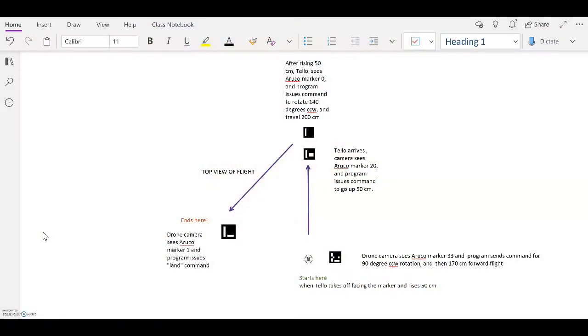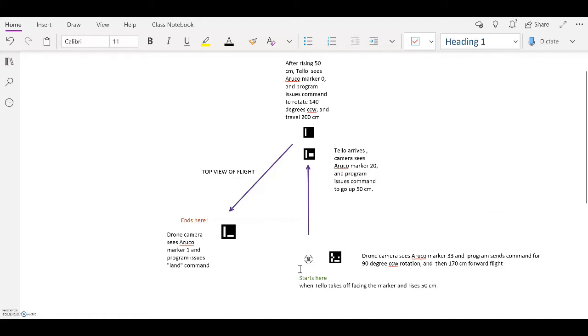So here we have a top view of the flight of the Tello drone. And so it starts here as the Tello takes off. Actually this drone diagram should be facing the marker. But it takes off and then it rises 50 centimeters. That's part of what's included in the takeoff command.